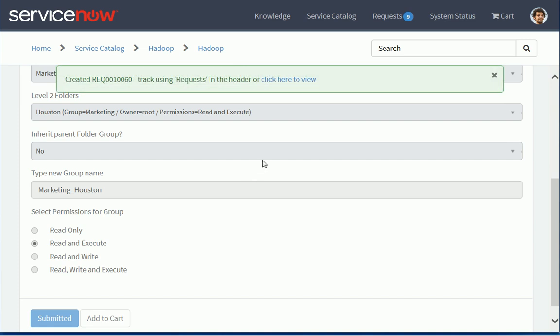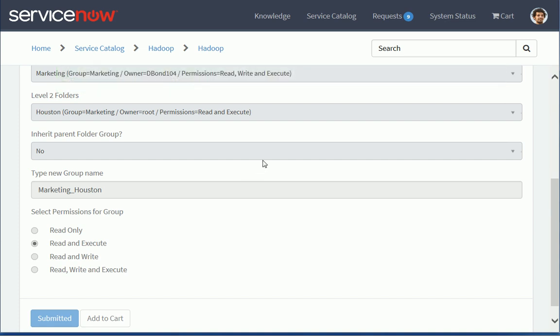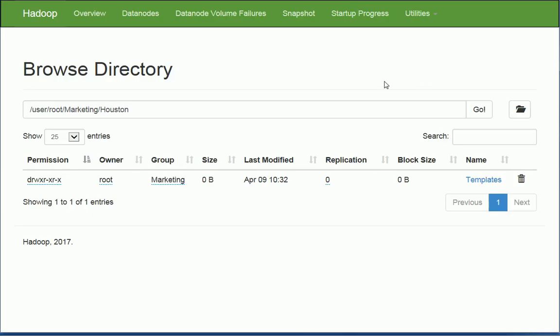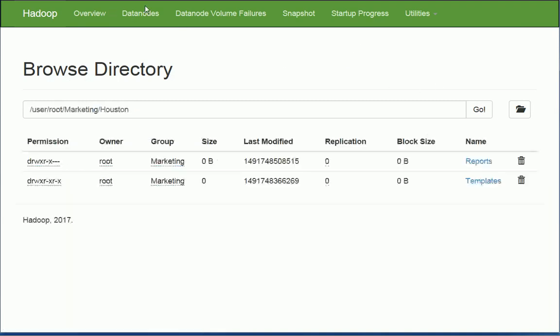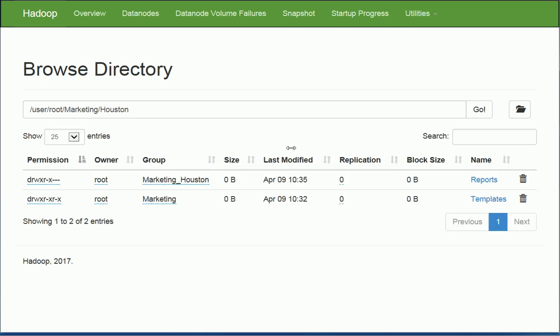And now if I go take a look at my data node, I should be able to see the new folder here. So I'm just going to refresh. So I can see a new reports folder here. And I can see that the group was actually assigned originally as marketing, but was changed as part of the request to marketing Houston. And I can see the permissions there are X, which are what I selected.